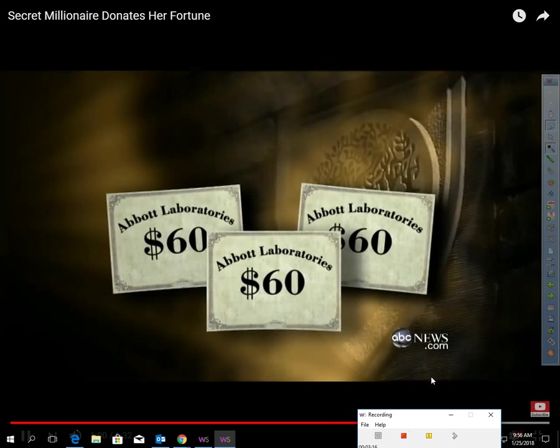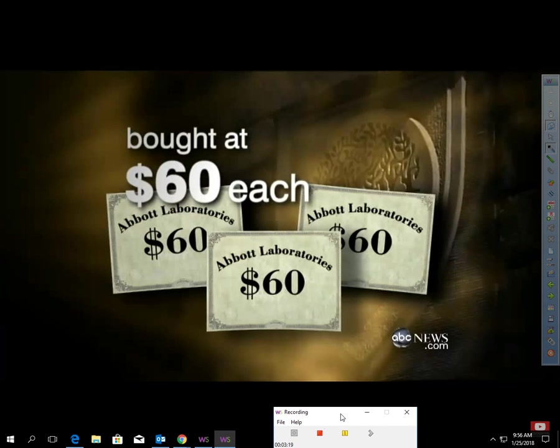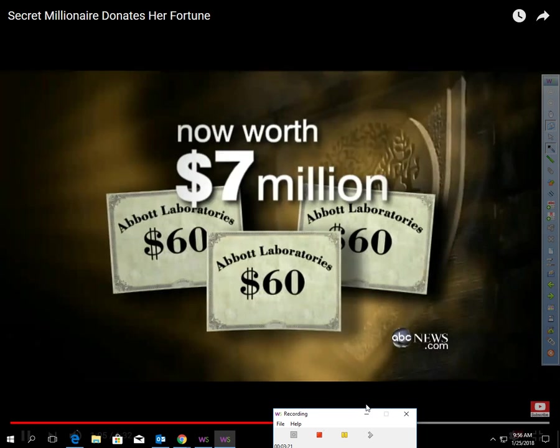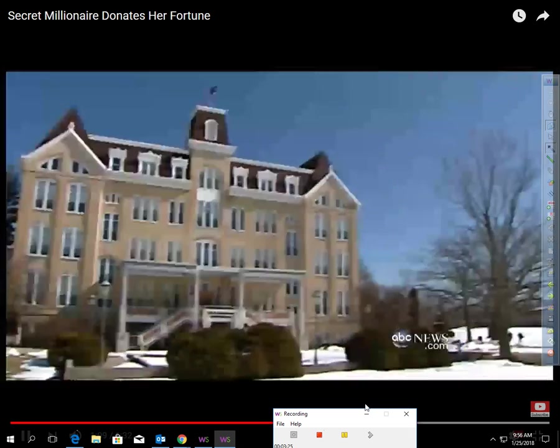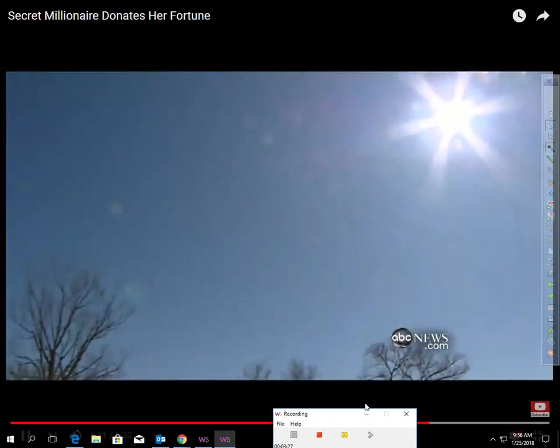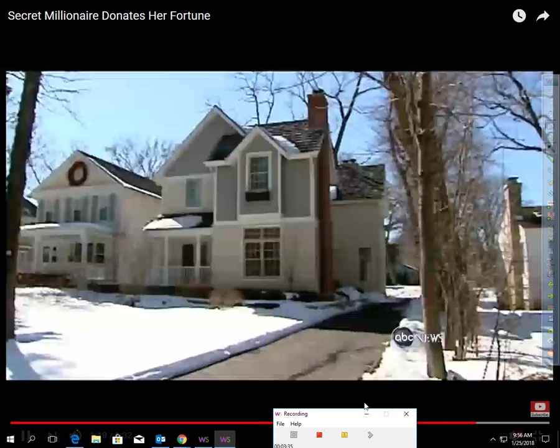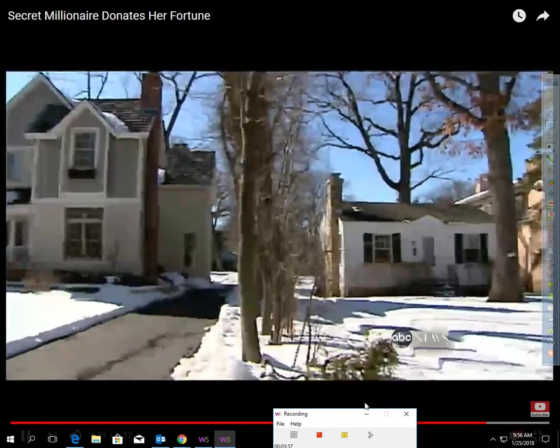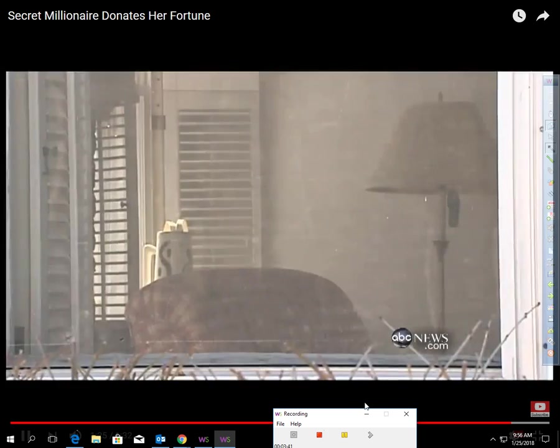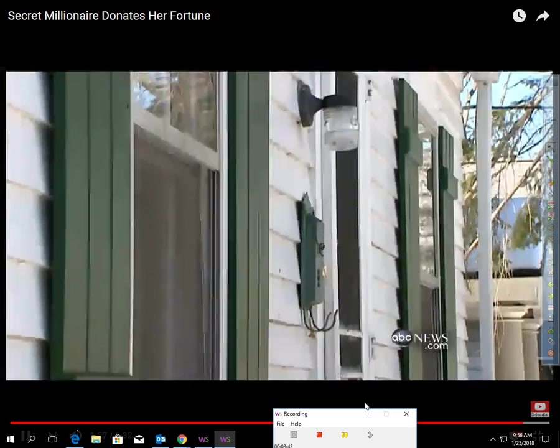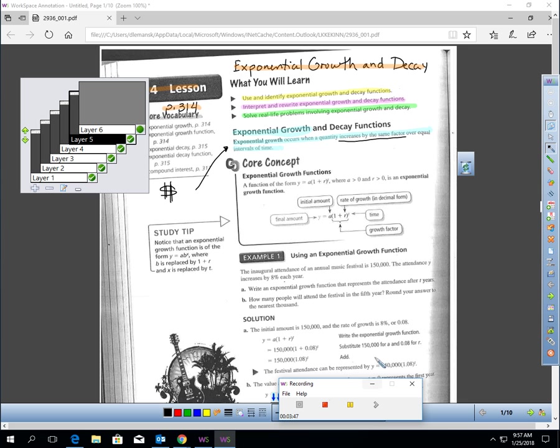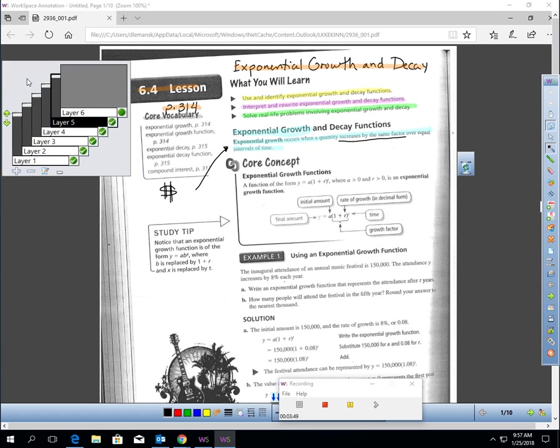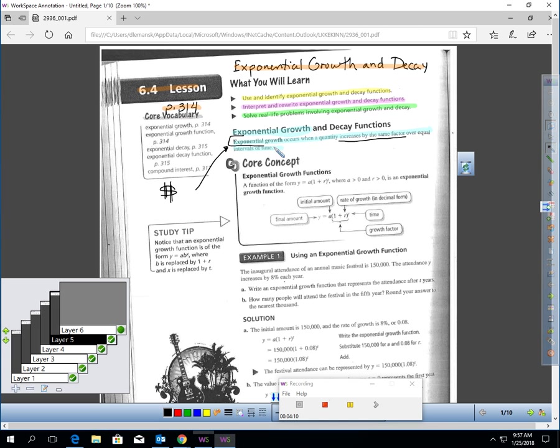And used her savings to make a small investment in Abbott's stock. Three $60 shares bought in 1935. But she always had fond memories of college, even attended events at Lake Forest. She was one of the most unassuming, friendly, gentle, lovely people you would ever want to meet. And no one at Lake Forest had a clue of the truth about Grace Groener, and what she had in mind for them. By the time of her death, those three shares bought at $60 each were now worth $7 million. She gave it all to Lake Forest for a foundation to allow students to study abroad.